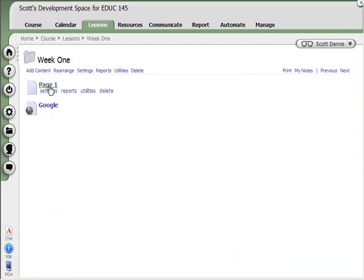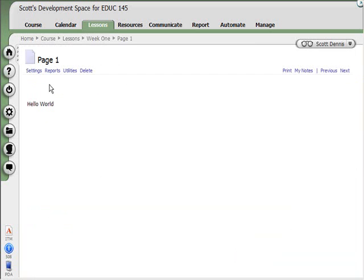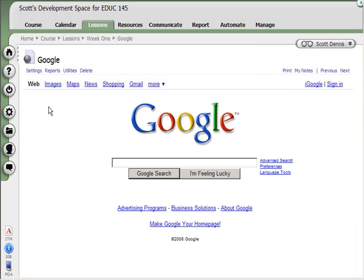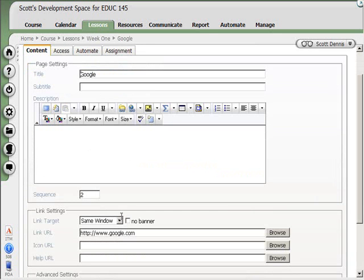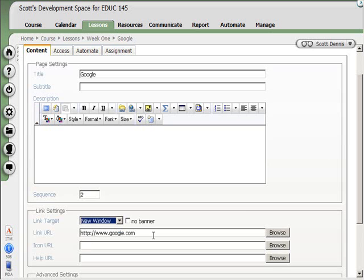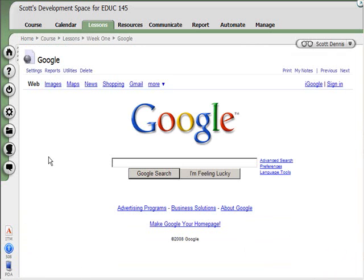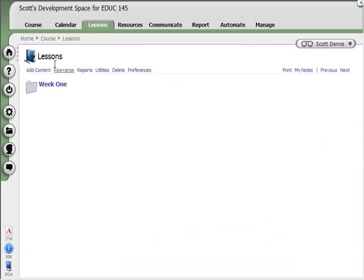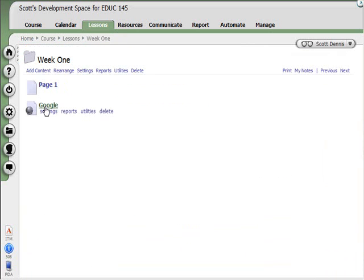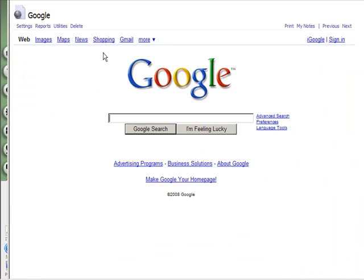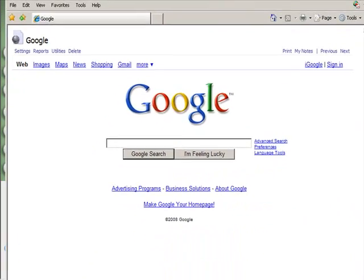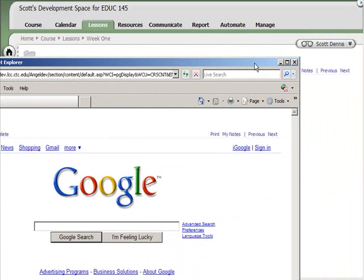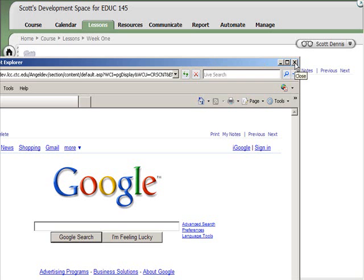I now have a page. I have a link. Now if I wanted this to launch in a separate window, I could go back to the settings for the link and scroll down and change it from Same Window to New Window. Save it. And now when I go into the Week 1 folder and I click on that, it will launch as a new window.